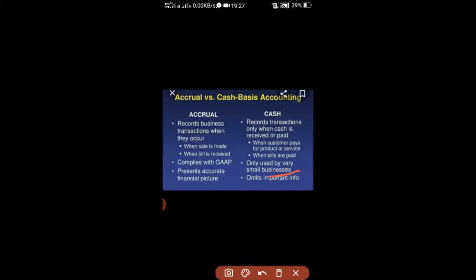The third difference is presenting an accurate financial position. When you use accrual basis of accounting, it provides an accurate financial picture of the firm. In contrast, cash basis of accounting does not provide the exact information or an accurate financial picture — we are differentiating both the accrual basis of accounting and the cash basis of accounting on this point.